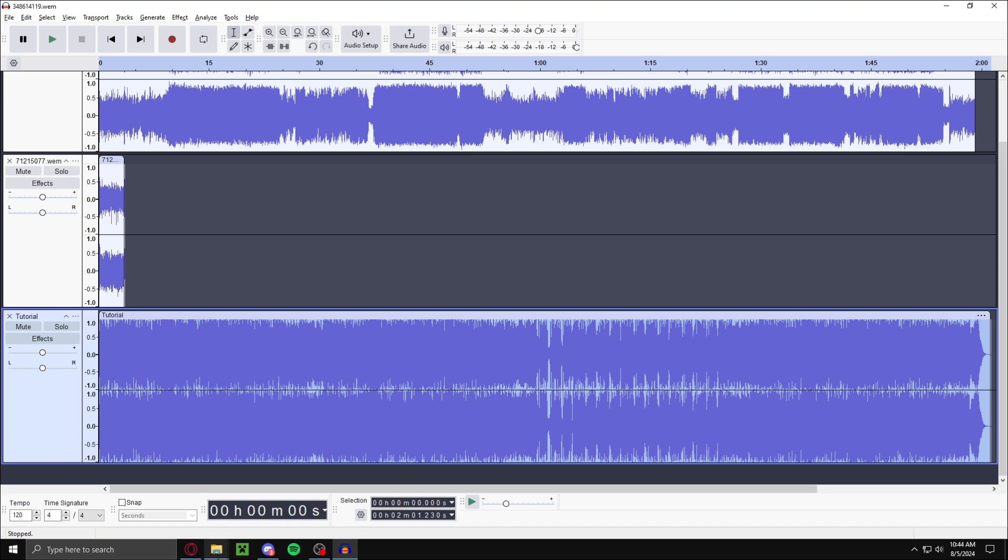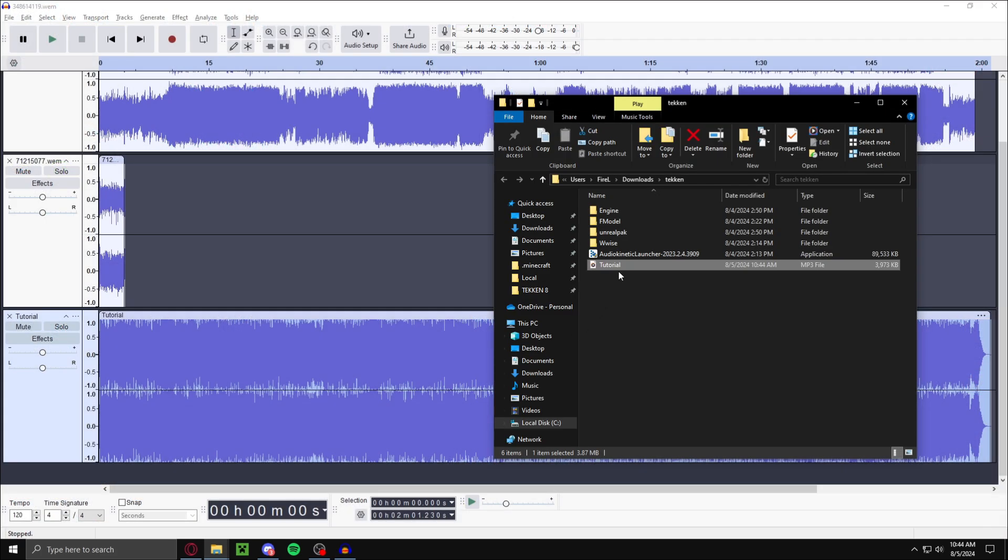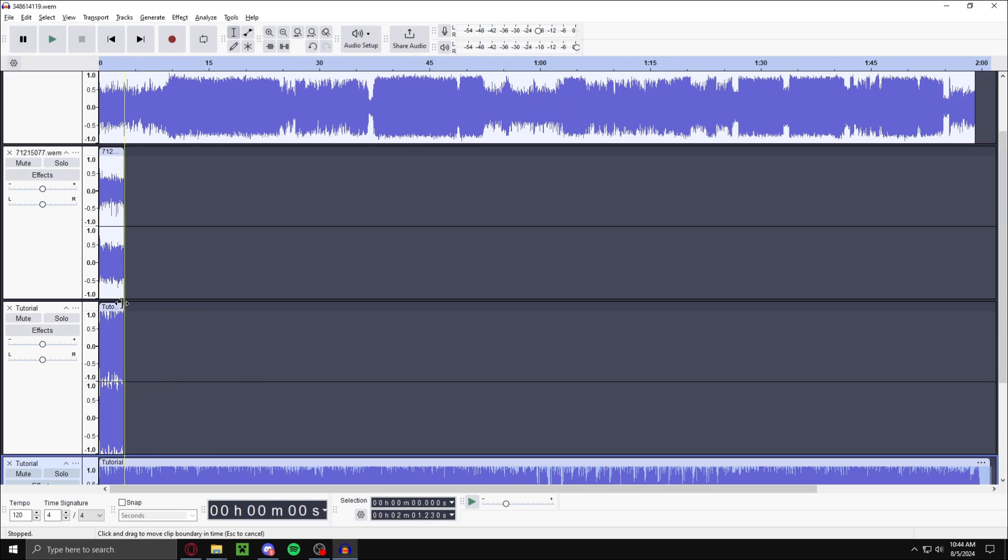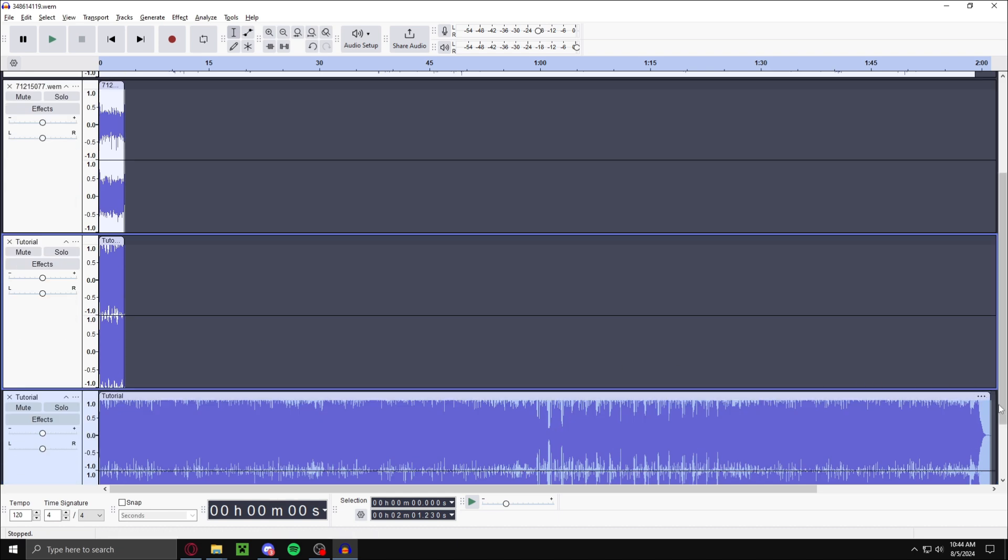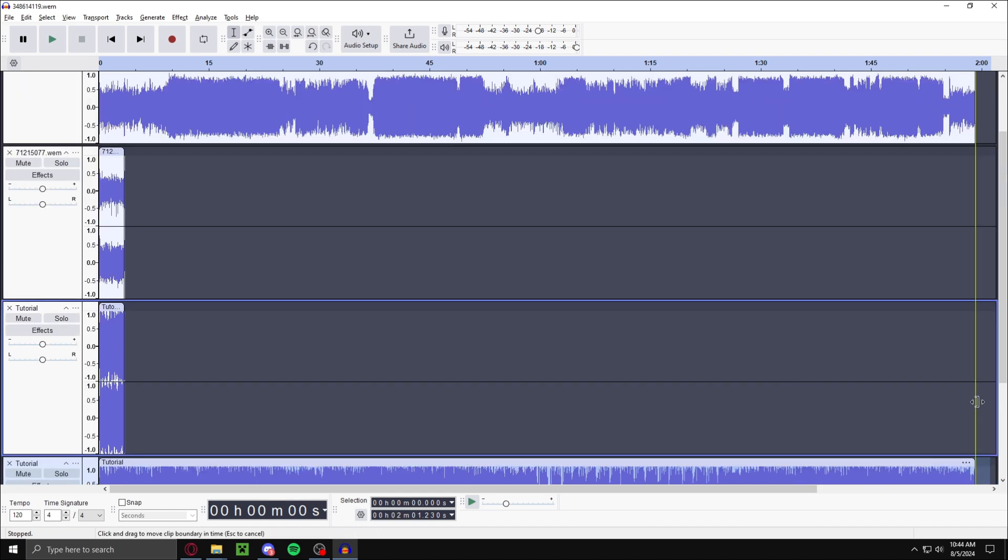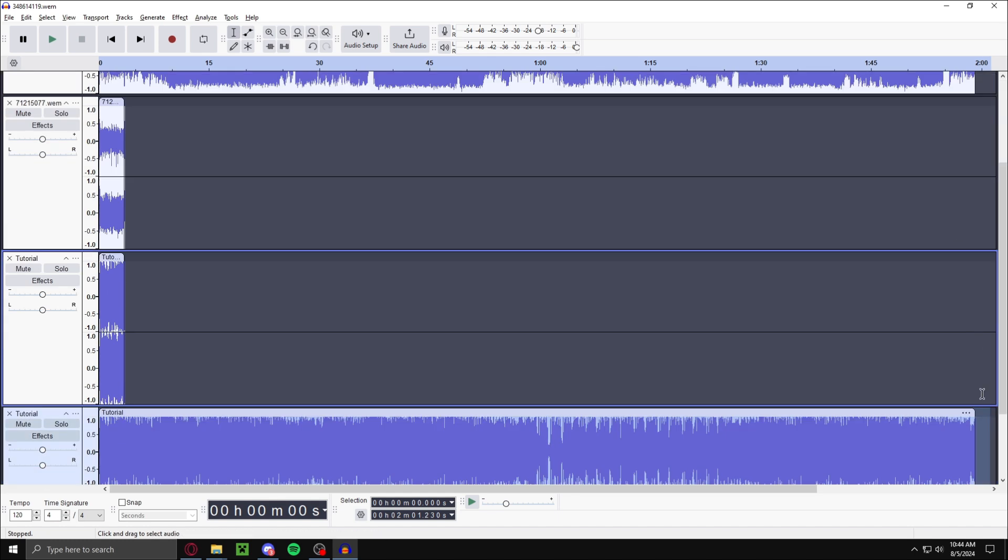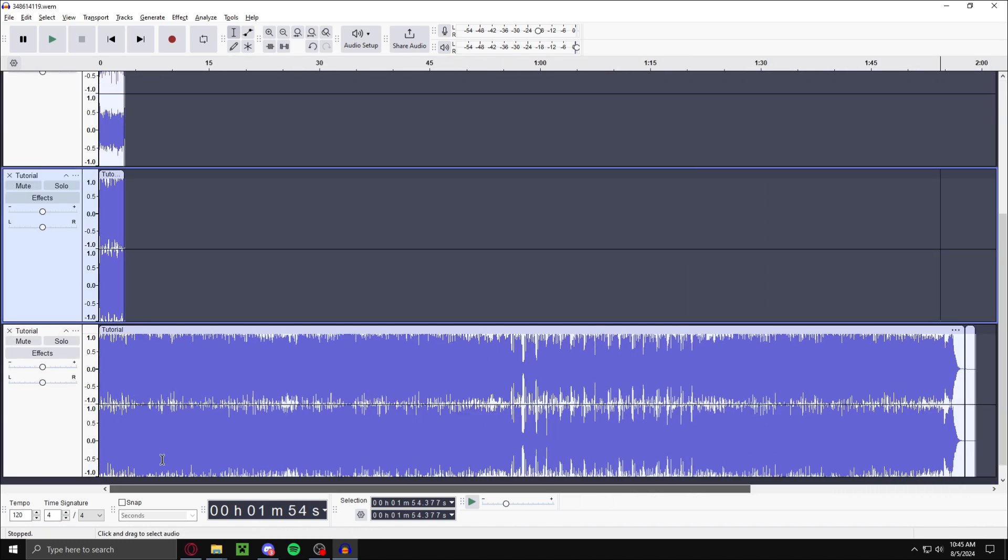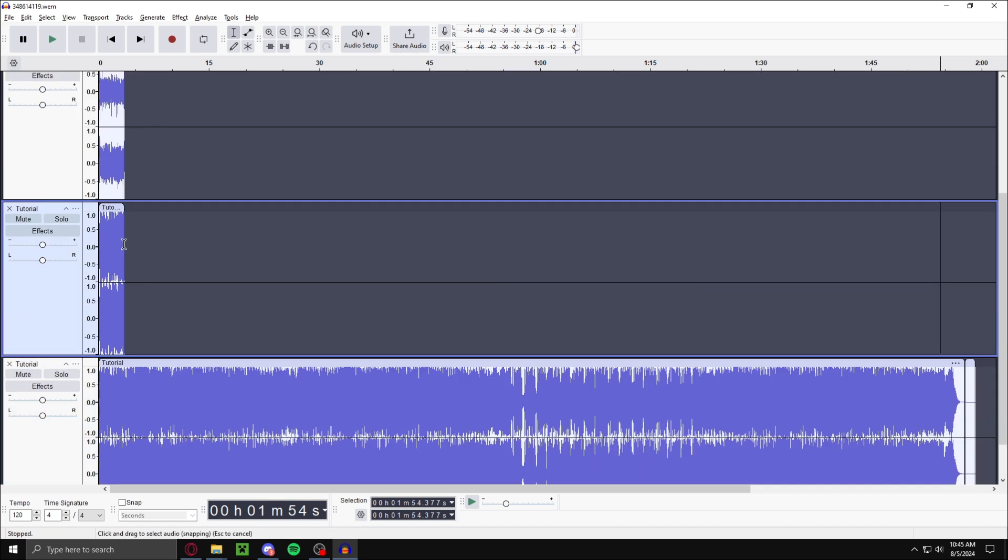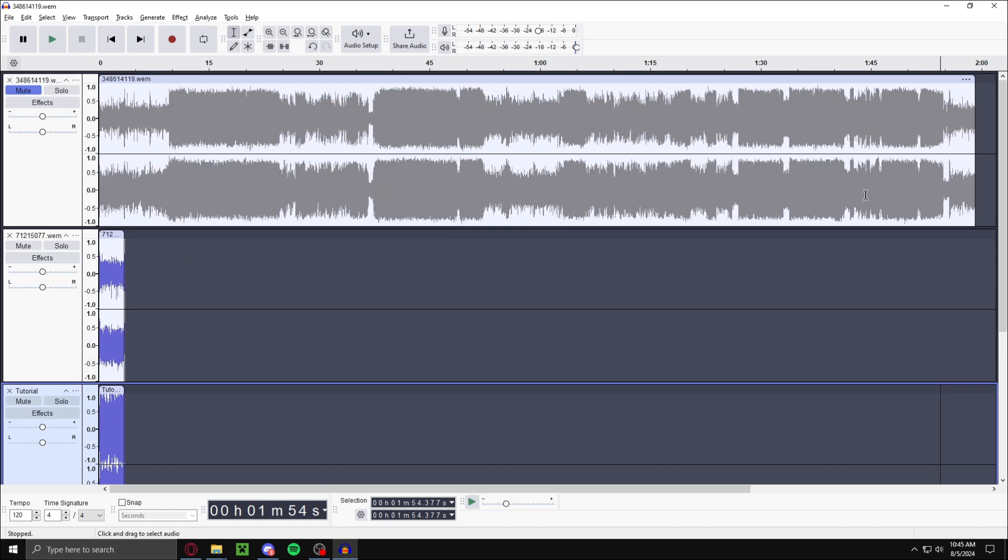Now what you want to do is put this custom song twice. One of them has to be the same length as the intro, and then the other has to be the same length of the loop. You can edit the audio however you want, just has to be the same length.